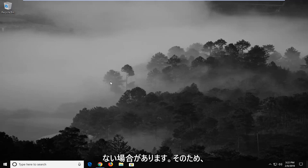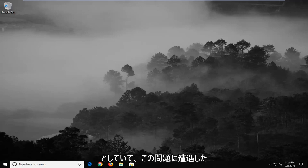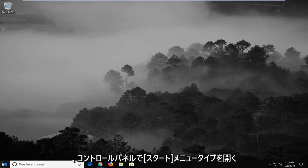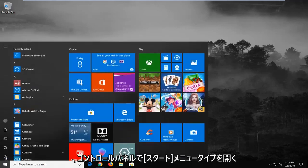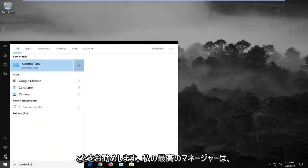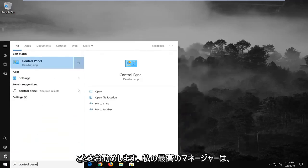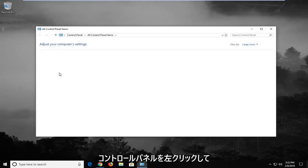So maybe you're trying to click submit or sign in too many times and you're coming across this issue. Another thing you can try would be to open up the start menu, type in control panel. A best match should come back with control panel, left click on that.